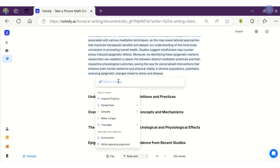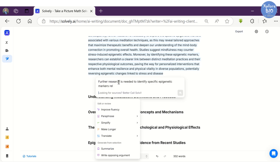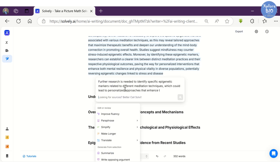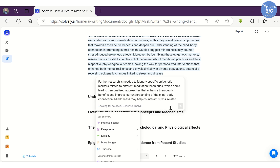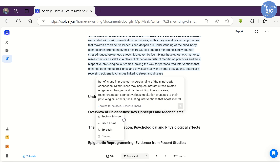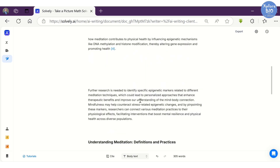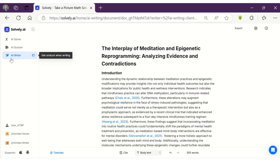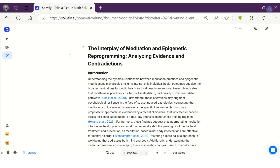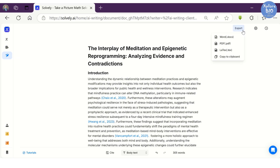Next, you can translate the manuscript to different languages. You can even generate summaries of lengthy text, which is especially helpful in writing concise documents, summaries, or abstracts. Similarly, you can write contradictory statements related to the selected text, which can be helpful in writing intensive discussions and literature reviews.